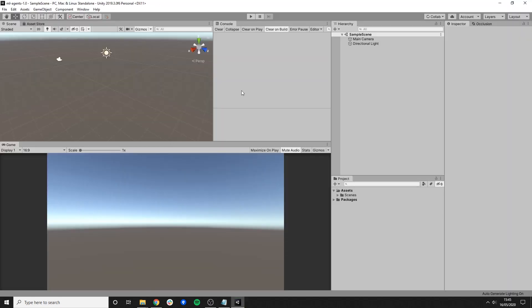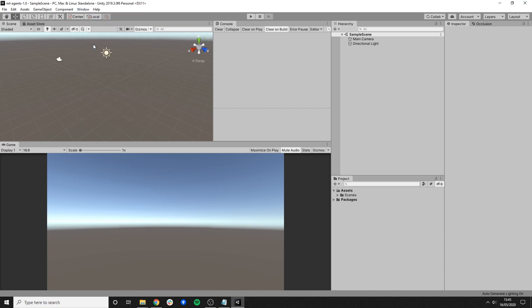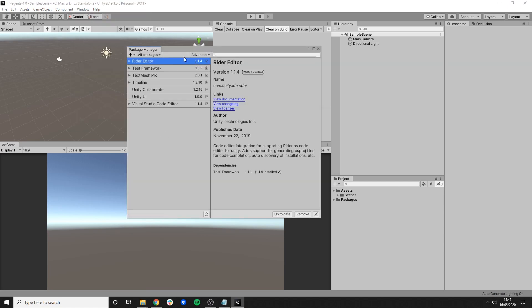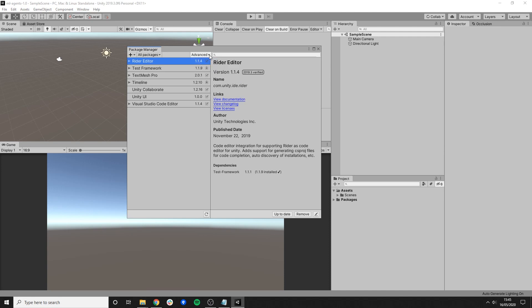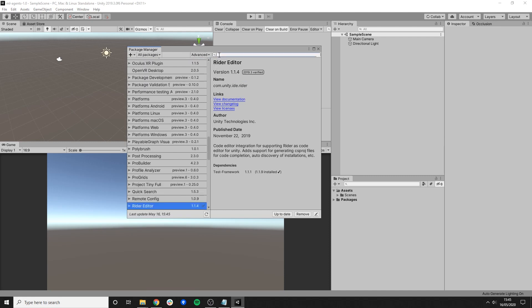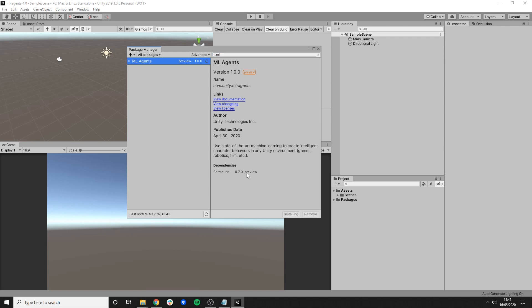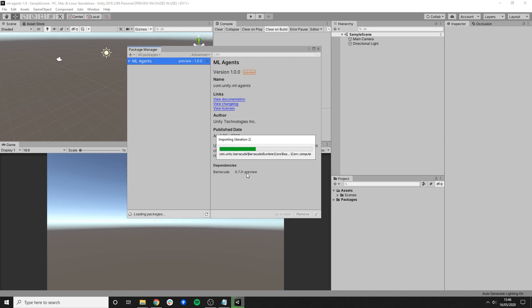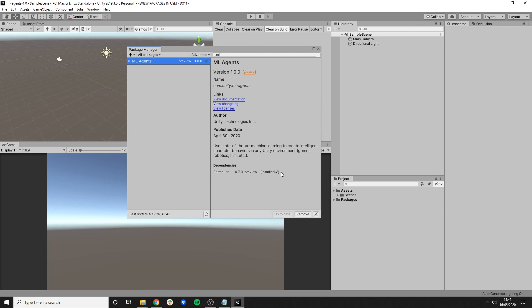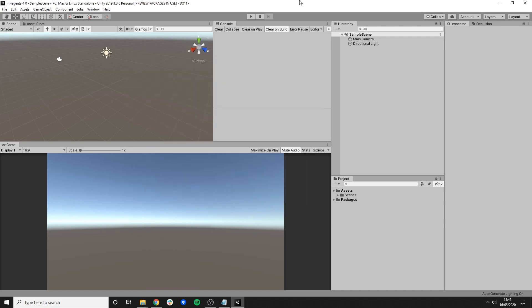So next thing we have to do is we go for Windows and Package Manager. Make sure that you are showing preview packages with this drop down here. And then you simply type ML Agents and it pops up already. Version 1.0. Perfect. That's what we want. And I'll just press install. Wait this out. Okay. Perfect. Seems to be installed. Great.